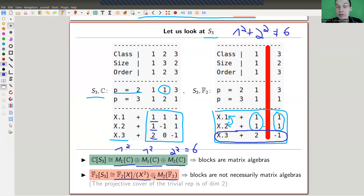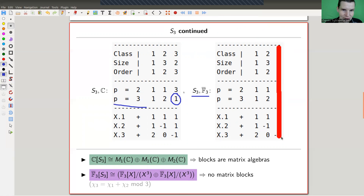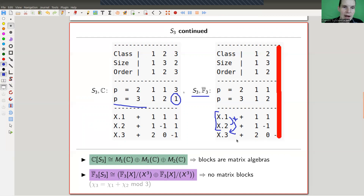This simple calculation shows what the blocks look like in this case. You can also do the other prime: in characteristic 3 for S3, you cross out the last conjugacy class column. It turns out you get those characters, but observe that the third one is the sum of the other two — so you only have two simple Brauer characters, χ₁ and χ₂.